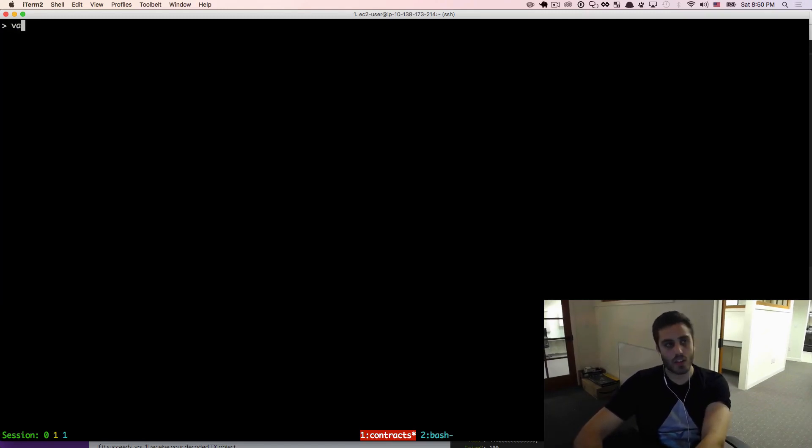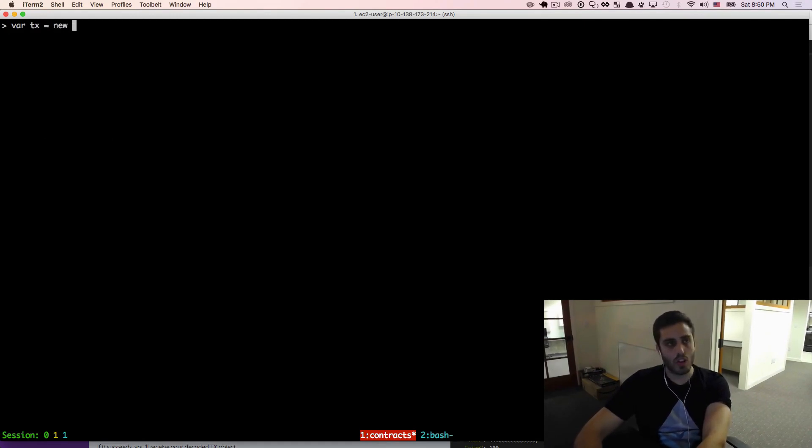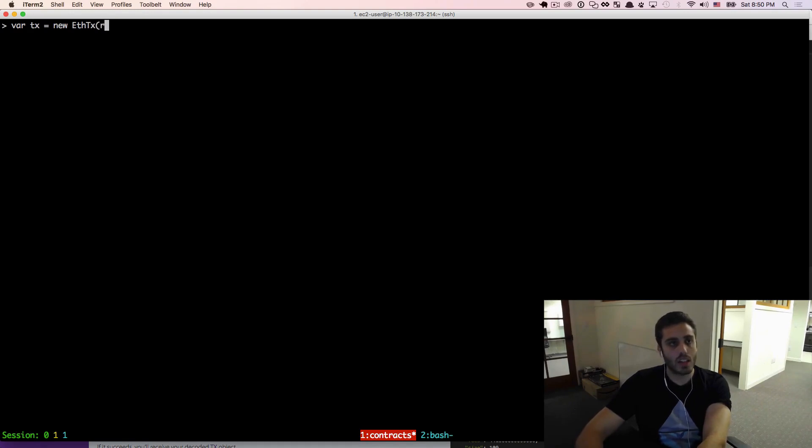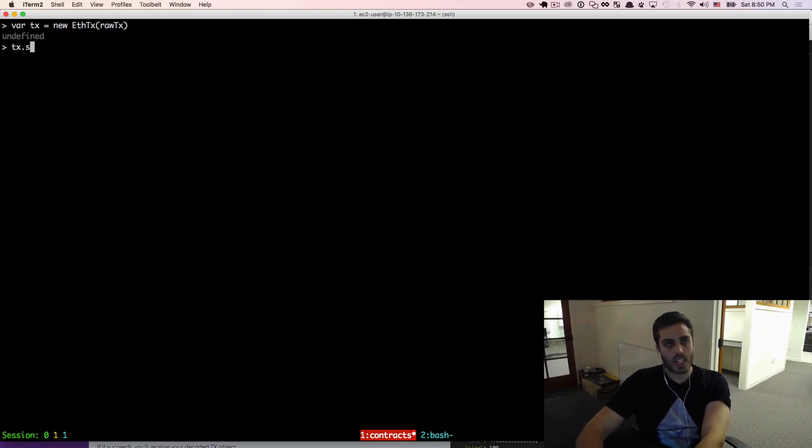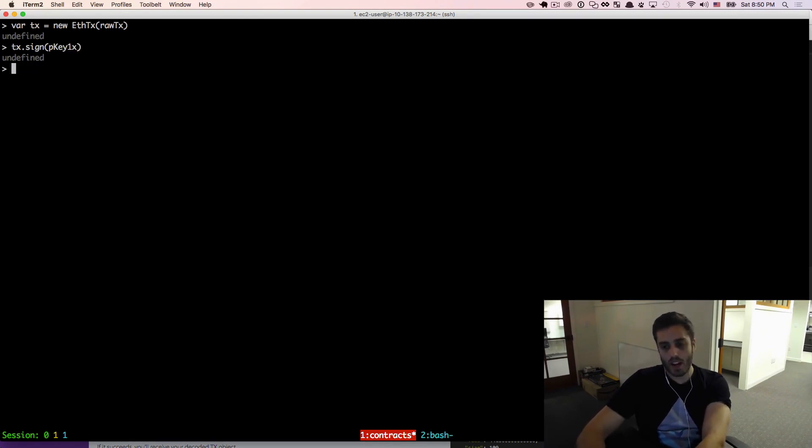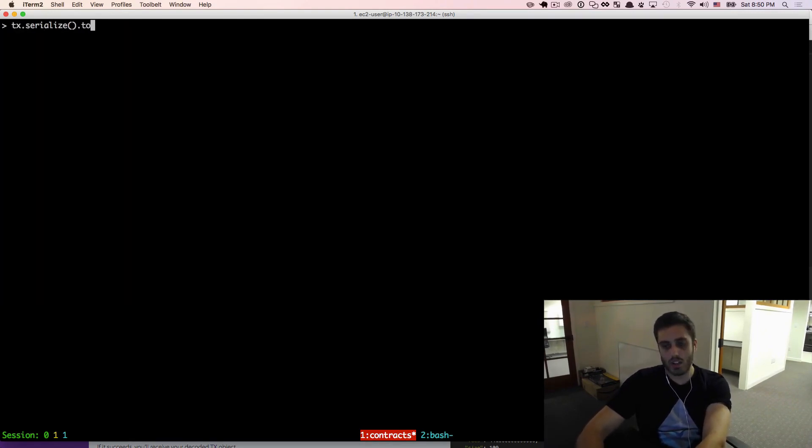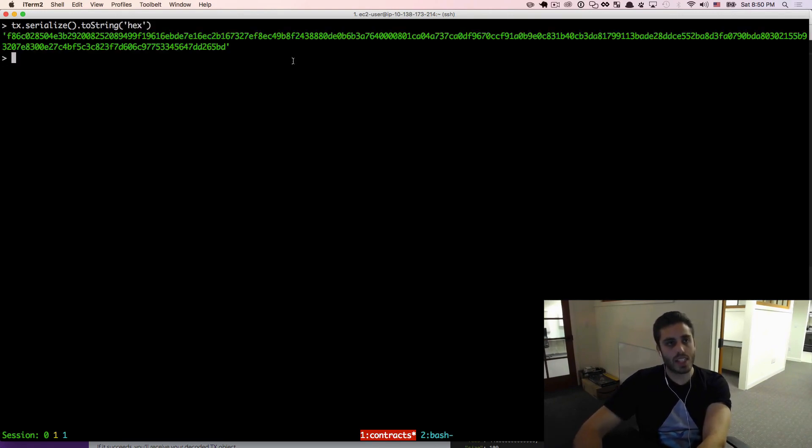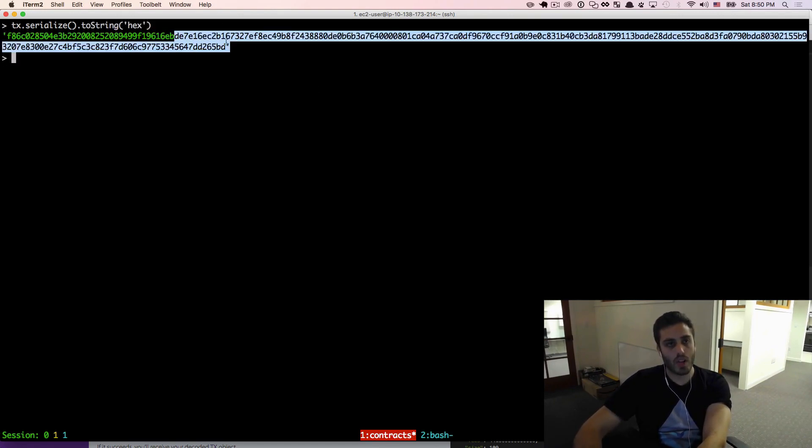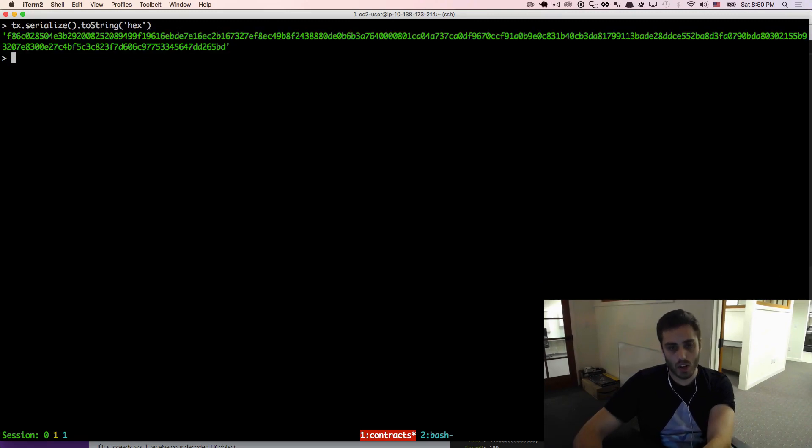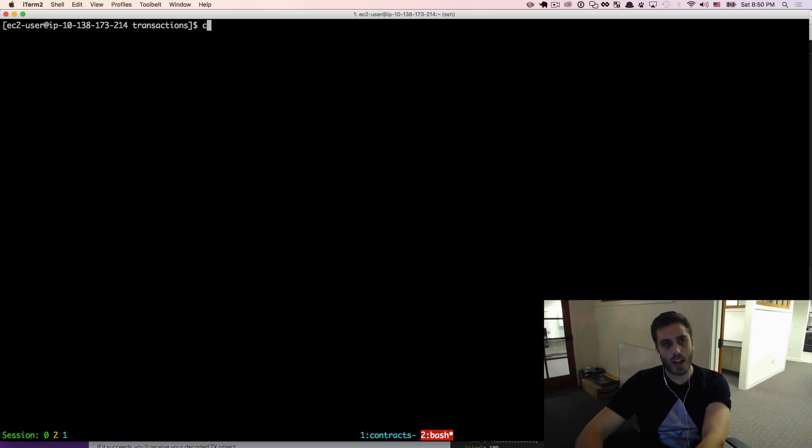Now I'm going to need to sign this transaction by doing var tx equals new ethereumjs-tx of rawTx. And then I can tx.sign with pkey1buffer. And then I can tx.serialize.toString hex to get the signed transaction data. Now I am going to copy this and then I'm going to go to my command line.